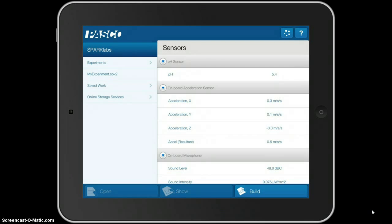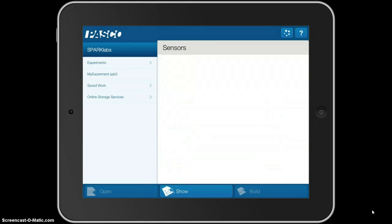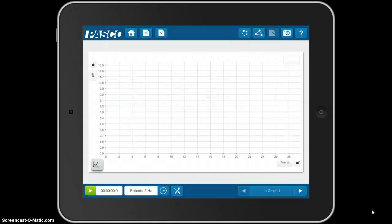Now, it already says pH 5.4. It's reading the pH of the buffer solution or the sensor. If I touch on that, and touch Show at the bottom.